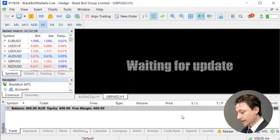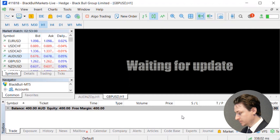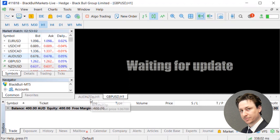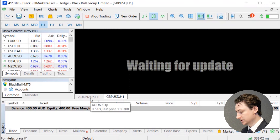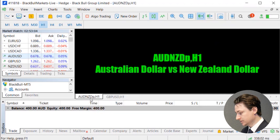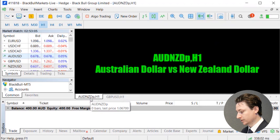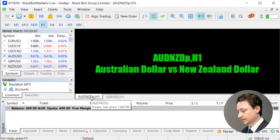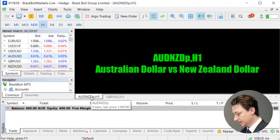For BlackBall Markets Prime account members, you'll want to be looking at assets with a suffix of P, and for standard account members, you'll want to be looking at assets with no suffix at the end.